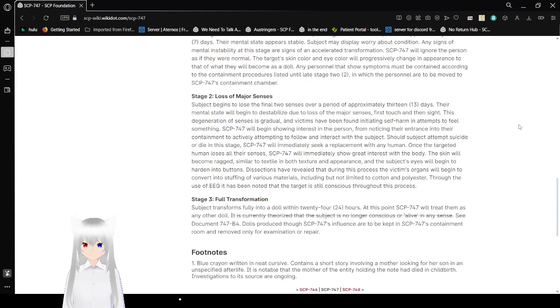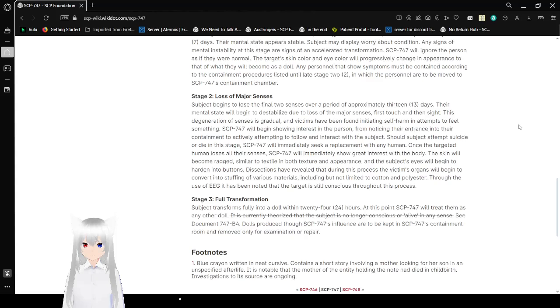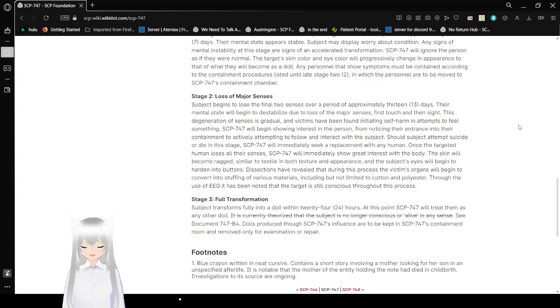Stage 2: Loss of major senses. The target begins to lose the final two senses over a period of approximately 13 days. Their mental state will begin to destabilize due to the major senses, first touch and then sight. This degeneration of senses is gradual and victims have been found initiating self-harm attempts to feel something. SCP-747 will begin showing interest in the person from noticing their interest in their containment to actively attempting to follow and interact with the subject. Should the subject attempt suicide or die in this stage, SCP-747 will immediately seek replacement with any human.